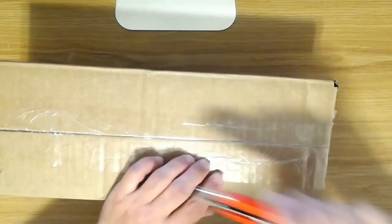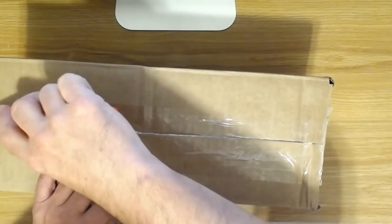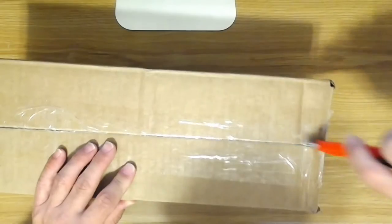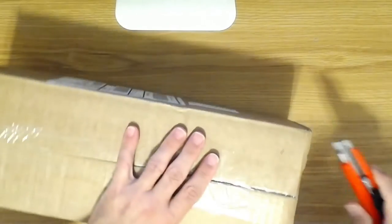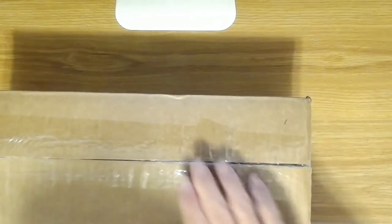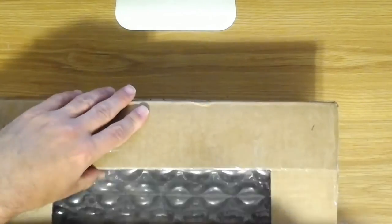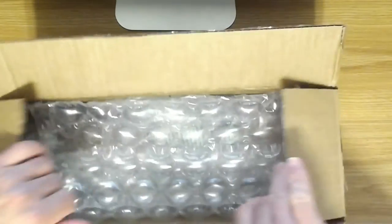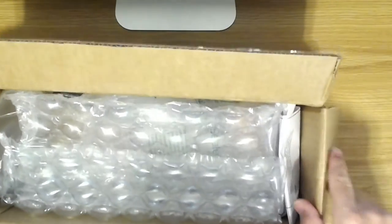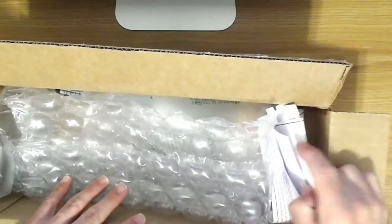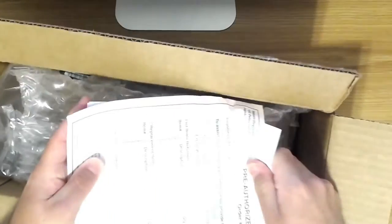Okay, and there's my receipt, we'll set that aside.